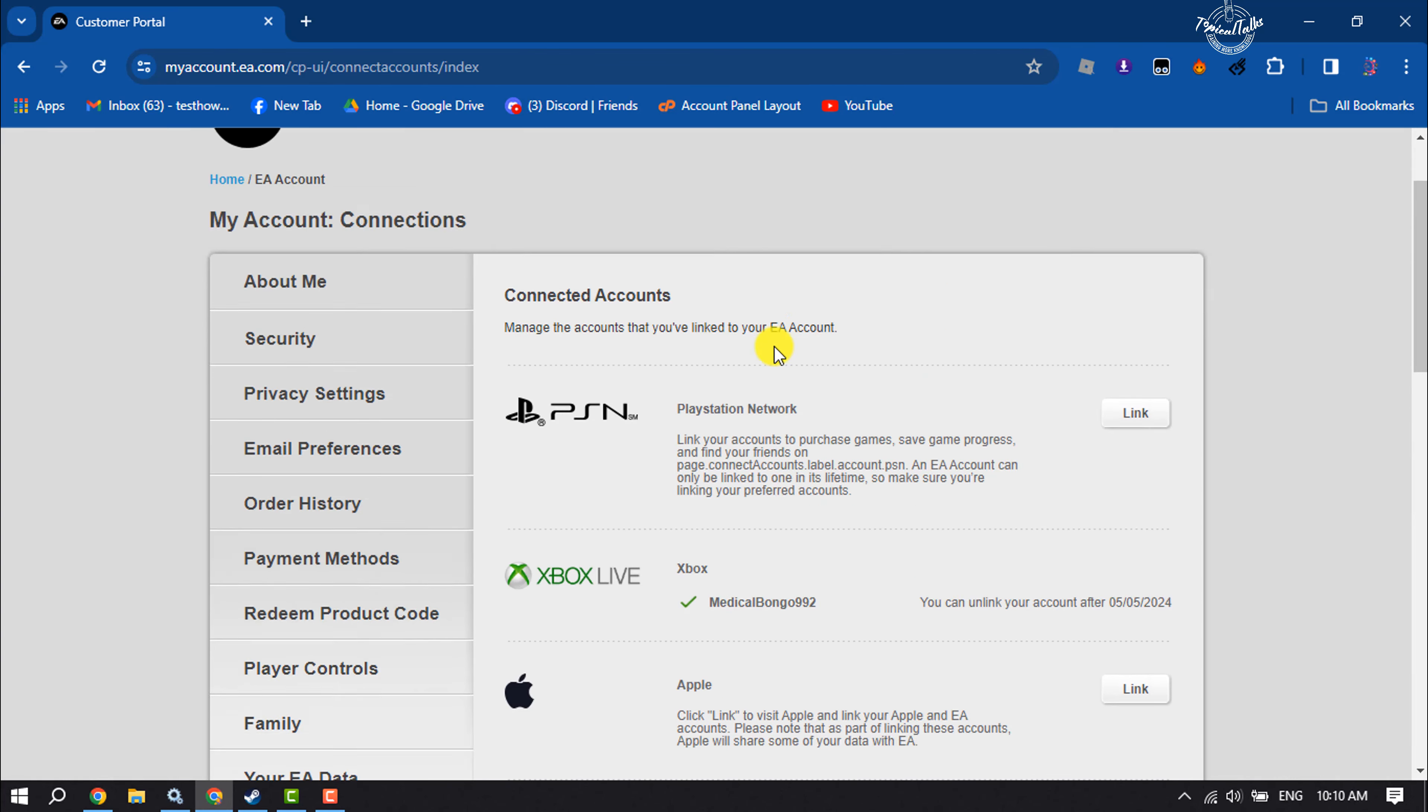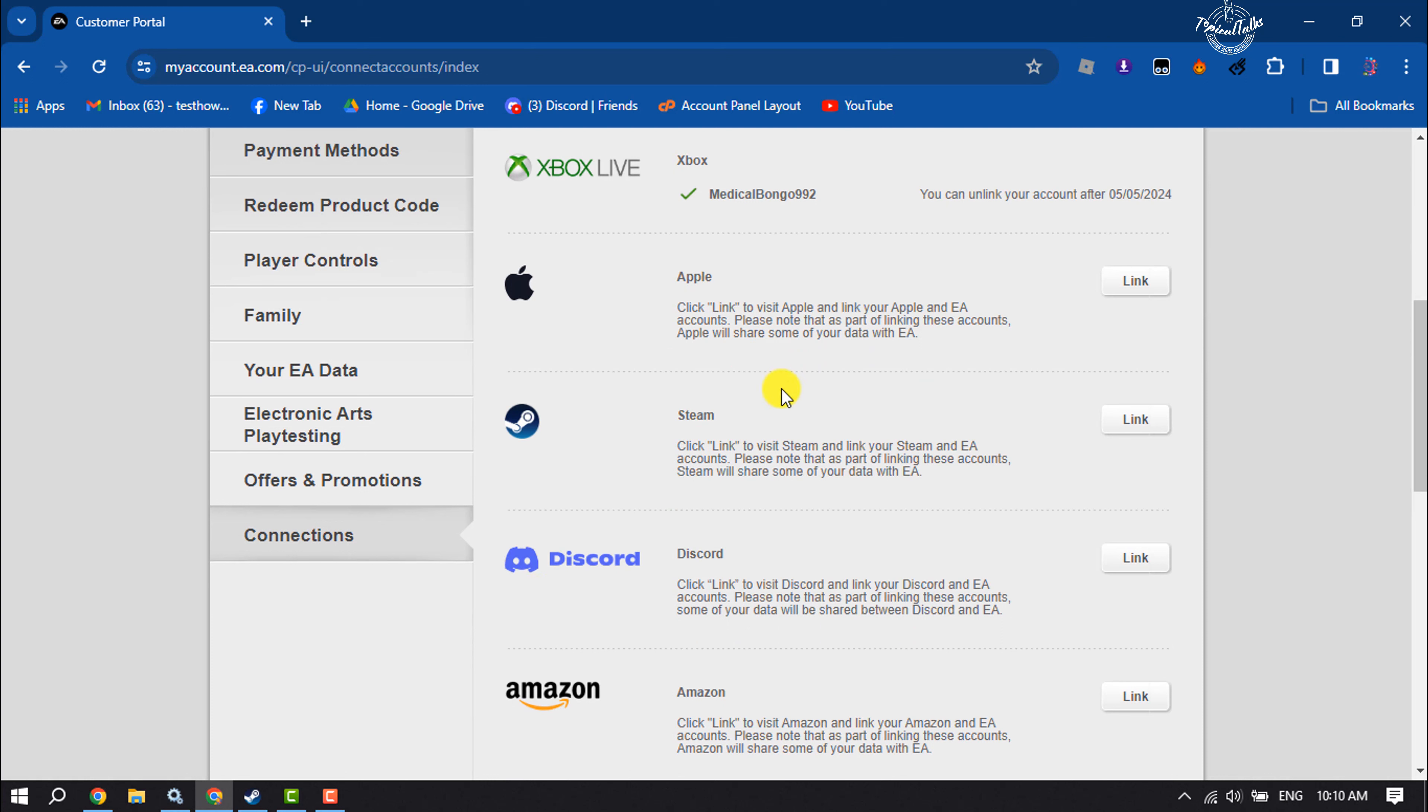Here you have to search for Steam. Once you get it, to link your Steam with EA, click on link.